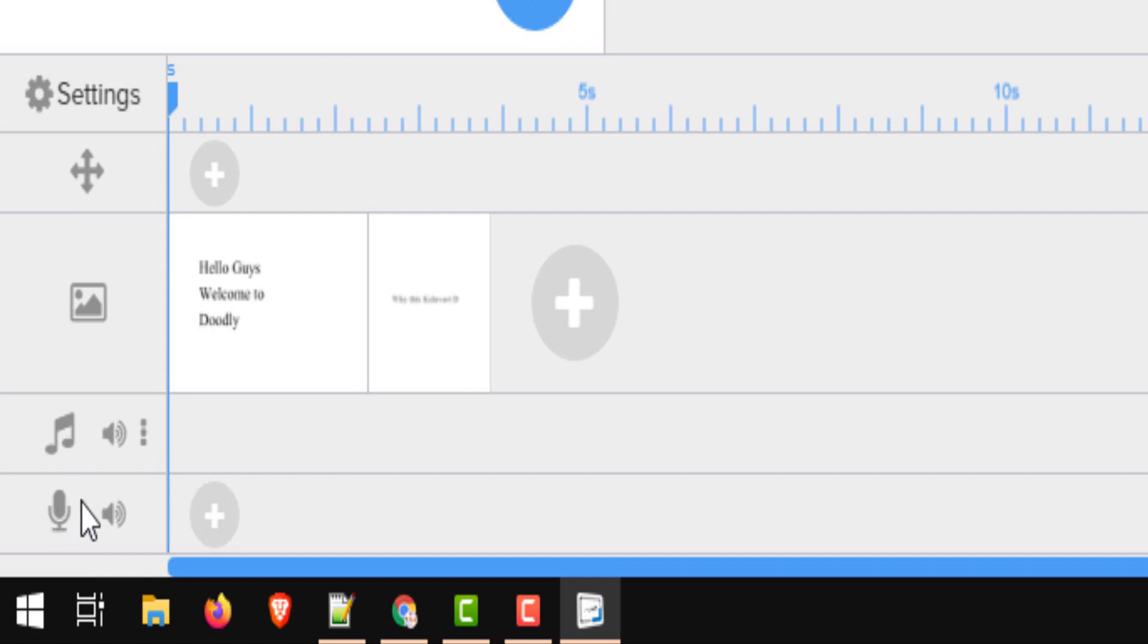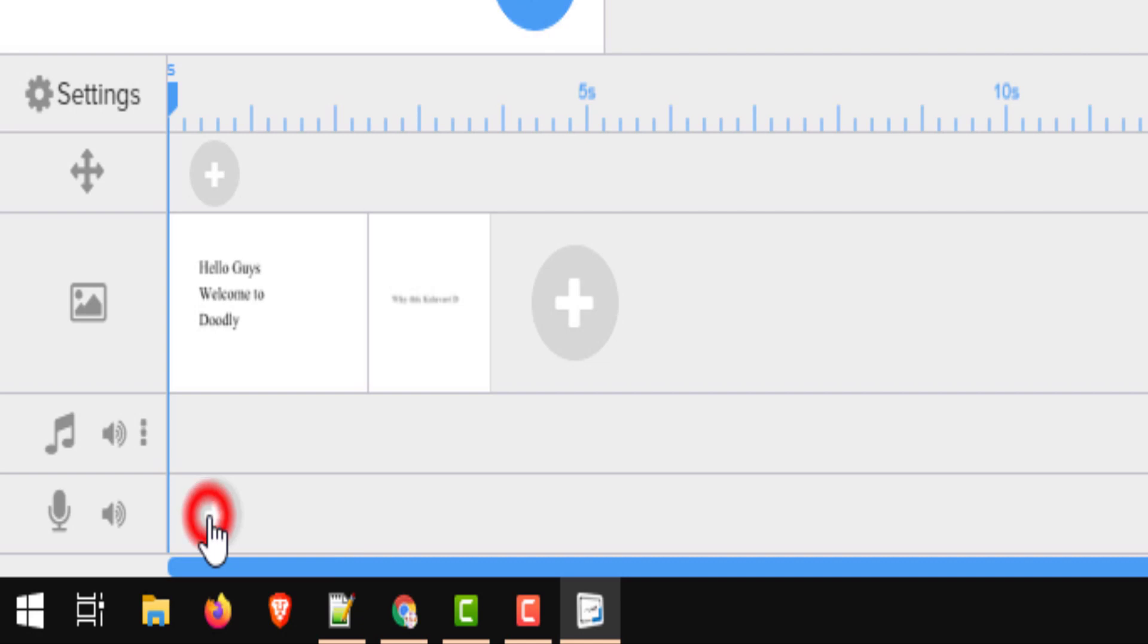So now you go back to the scene. If you go to the narration or the voiceover track, there is a plus button to record the audio. Click on that and when you're ready, click on the icon.